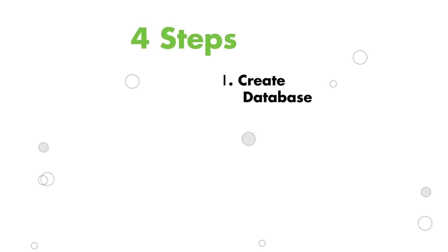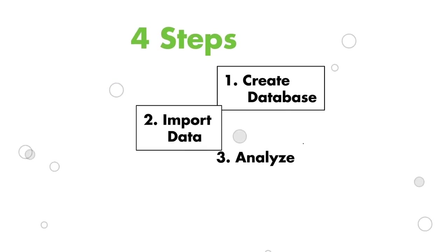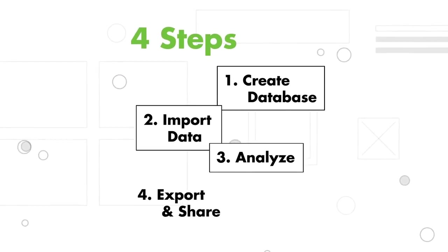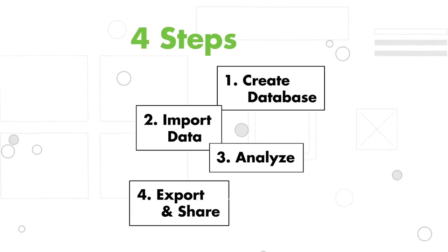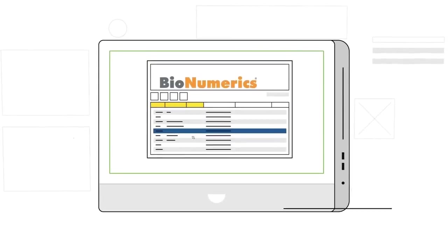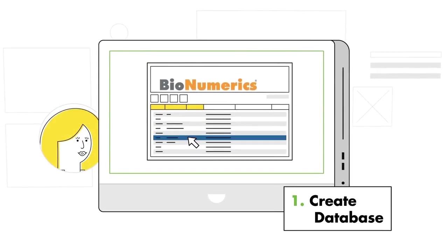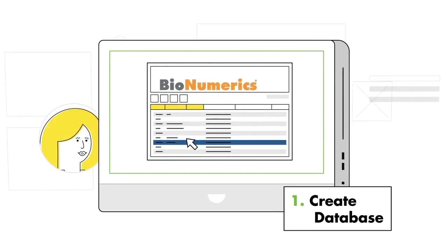The software works in just four steps. Create your database the first time you use BioNumerics.